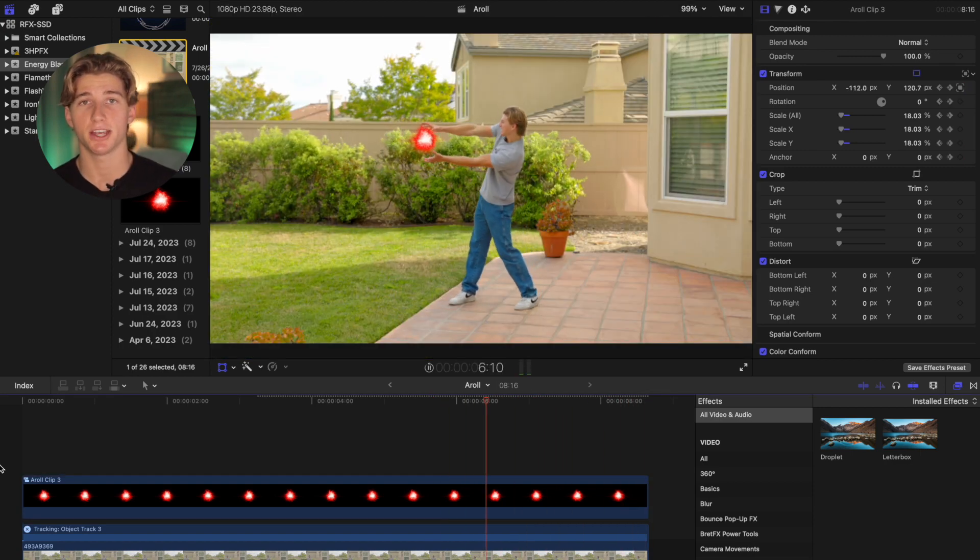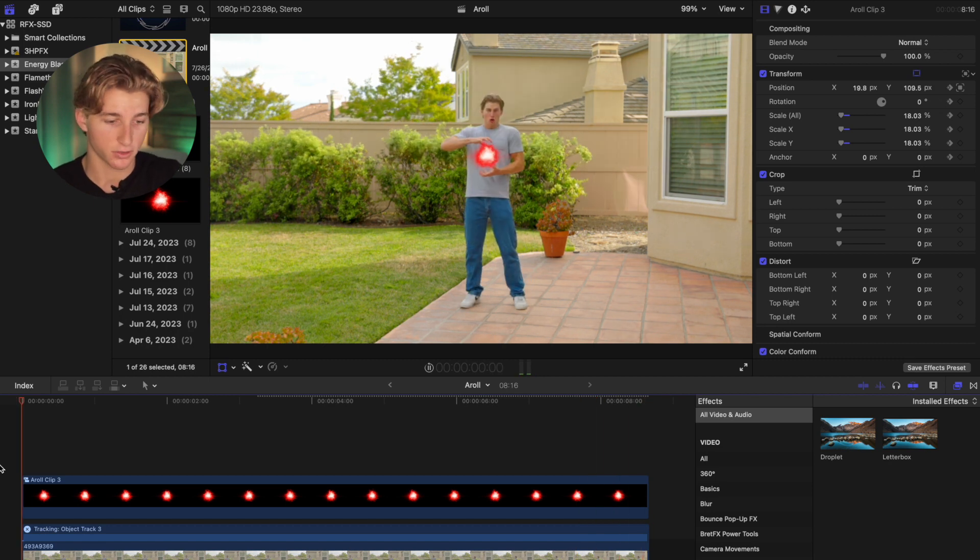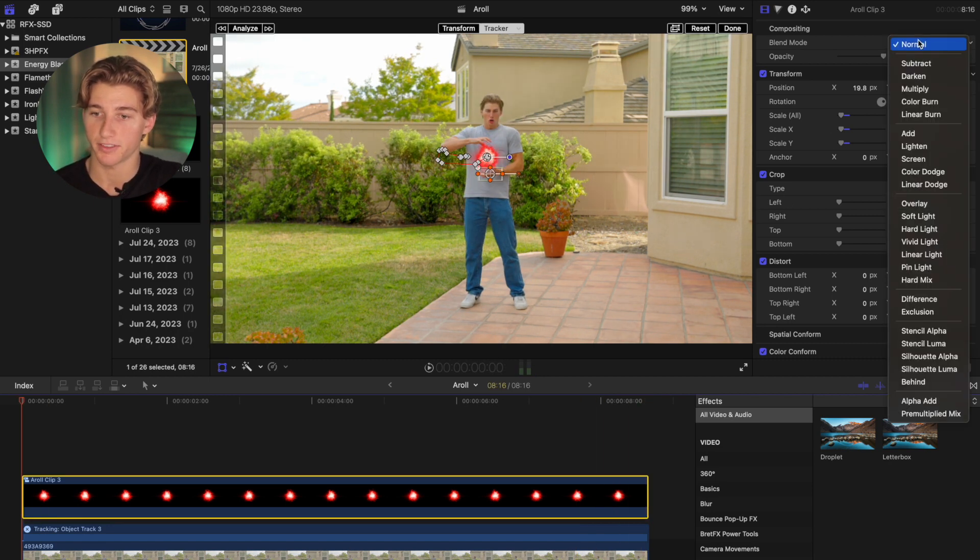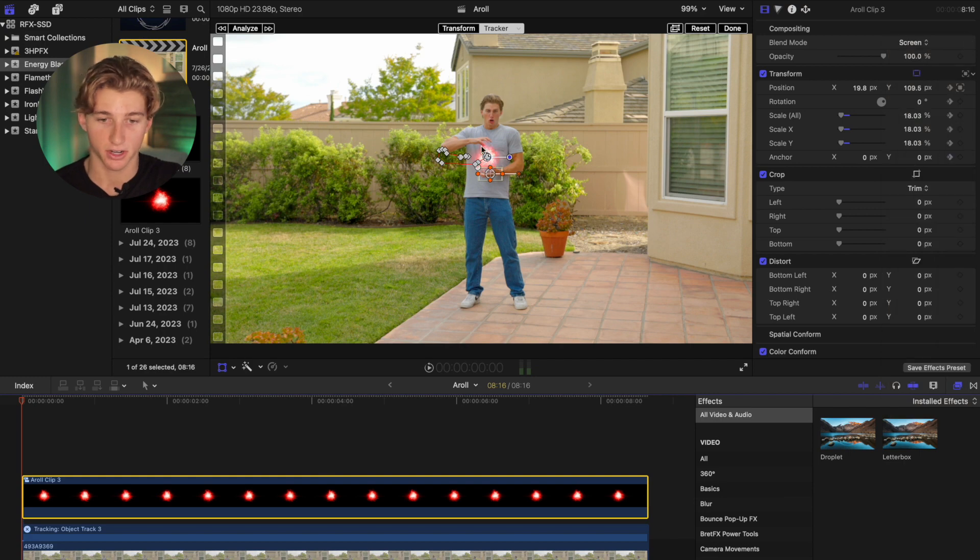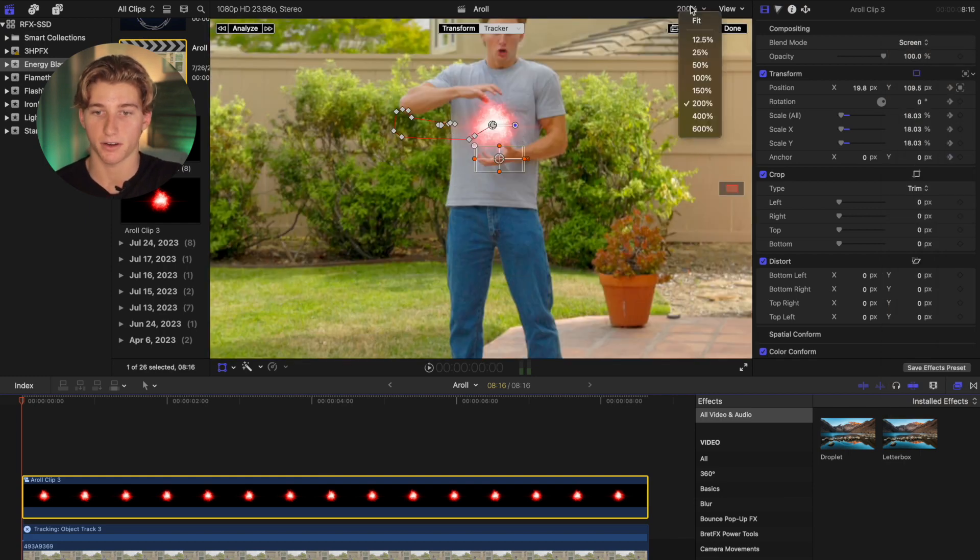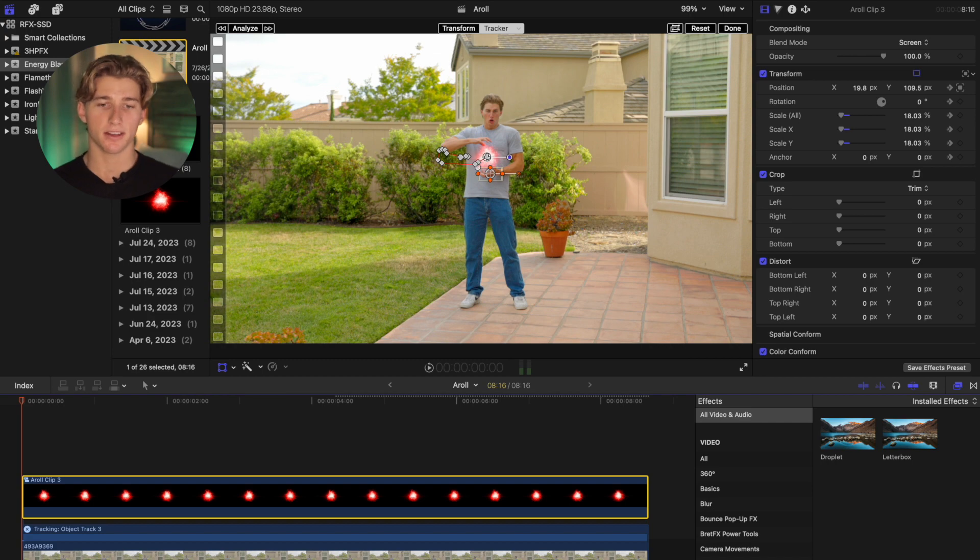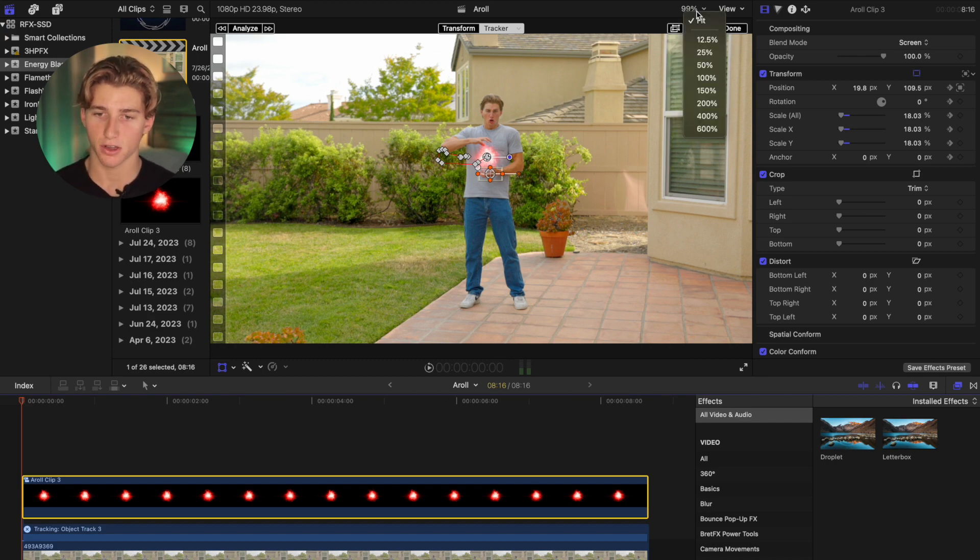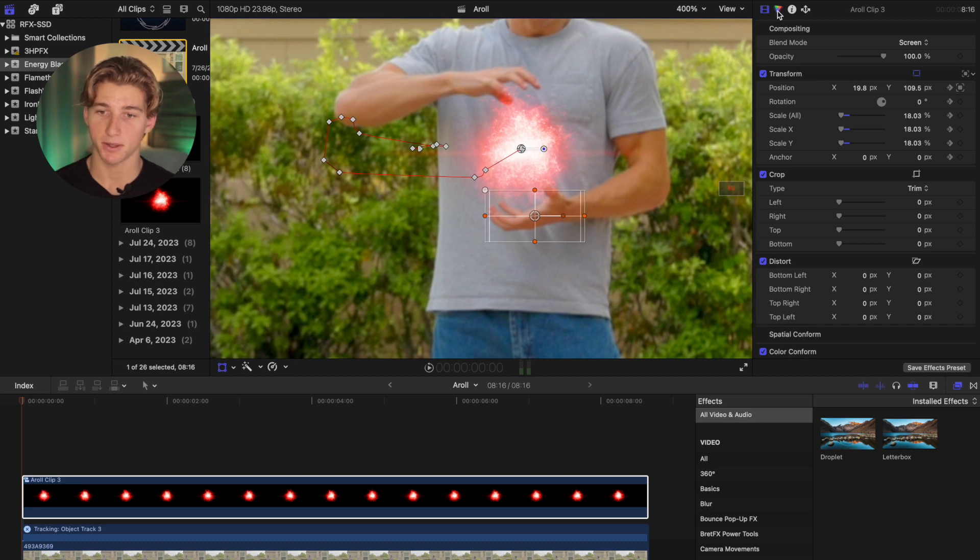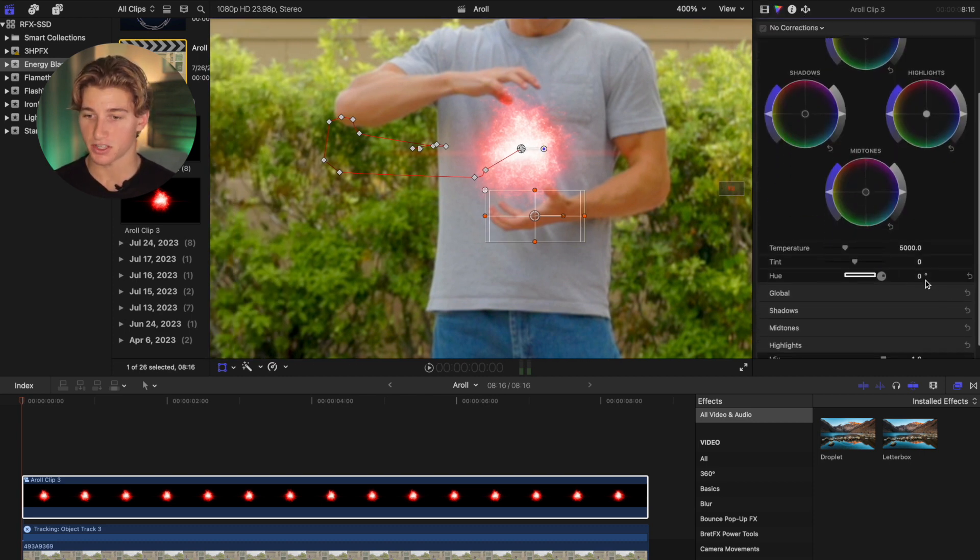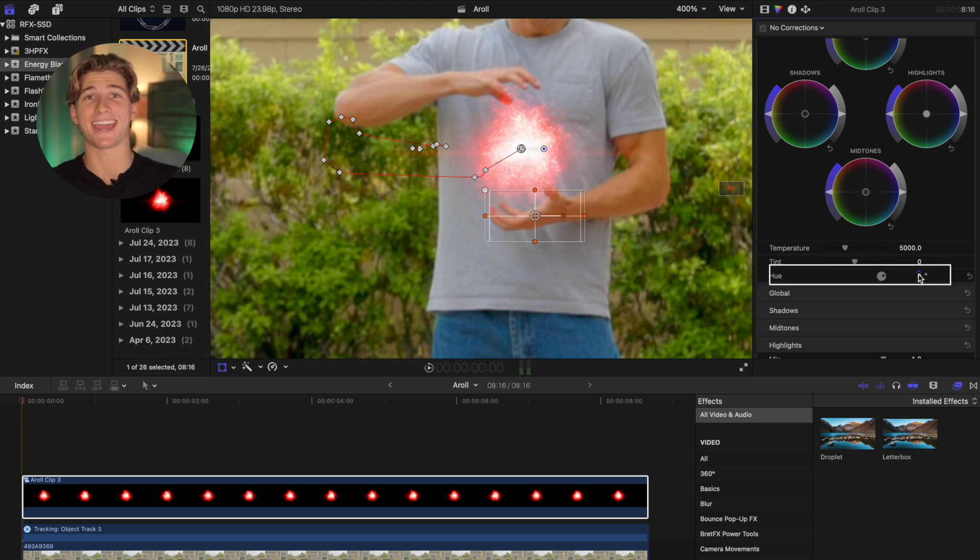So it's time to change the blend mode and the colors. So first I'm going to change the blend mode of the energy ball to screen. This is going to blend it in with the shot. So as you can see, that looks a bit better now. And then I'm actually not going to make it red. I'm going to go for a blue color scheme for this shot.